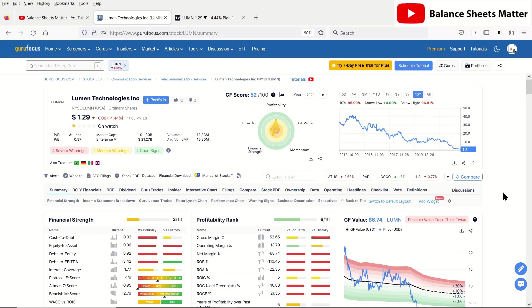Welcome back to my channel, Balance Sheets Matter. Today we're going to be looking at Lumen Technologies, formerly known as CenturyLink. This was a subscriber request stock.